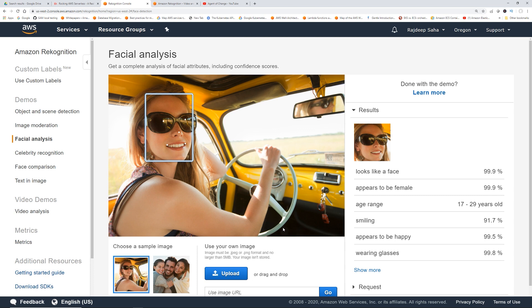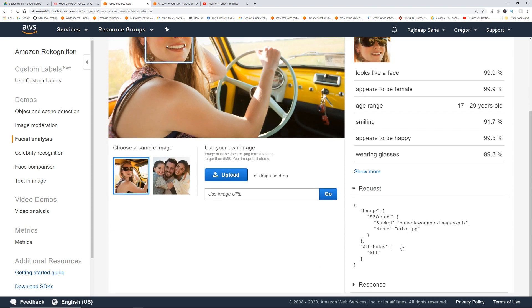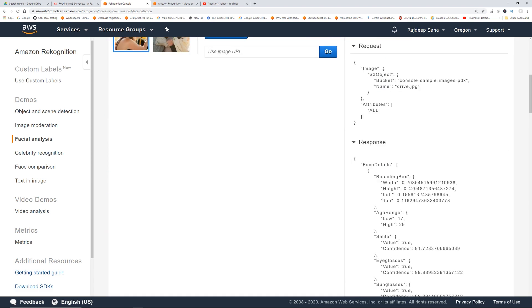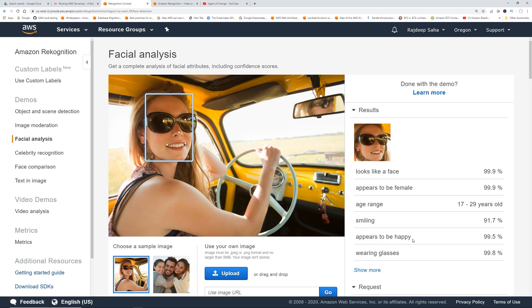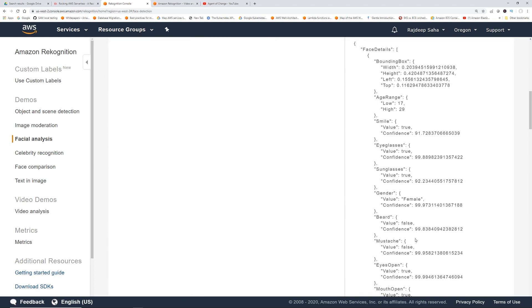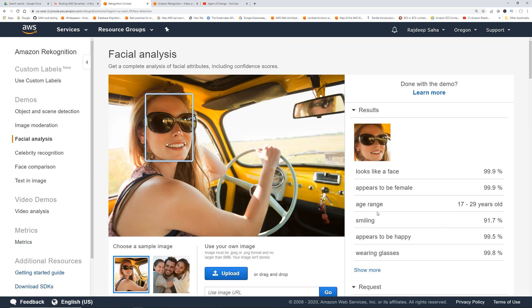It shows a sample image and the analysis output. It says: looks like a face, appears to be female, age range 17 to 29, smiling, appears to be happy, wearing glasses. You can see there's a request and response for all of this. Basically you can download the SDK and call this facial analysis using an API, and you'll get this JSON back — you could store it in a database or display it on a screen or whatever you want.